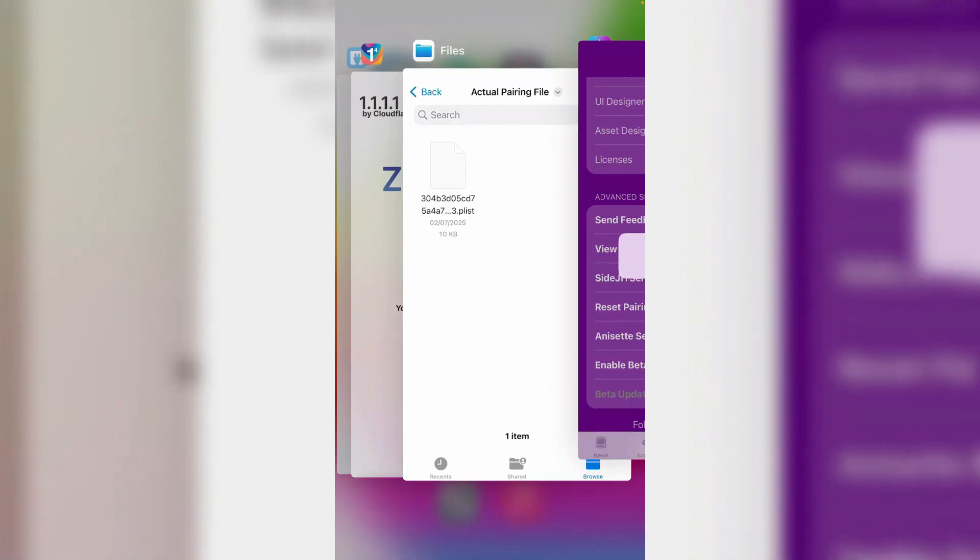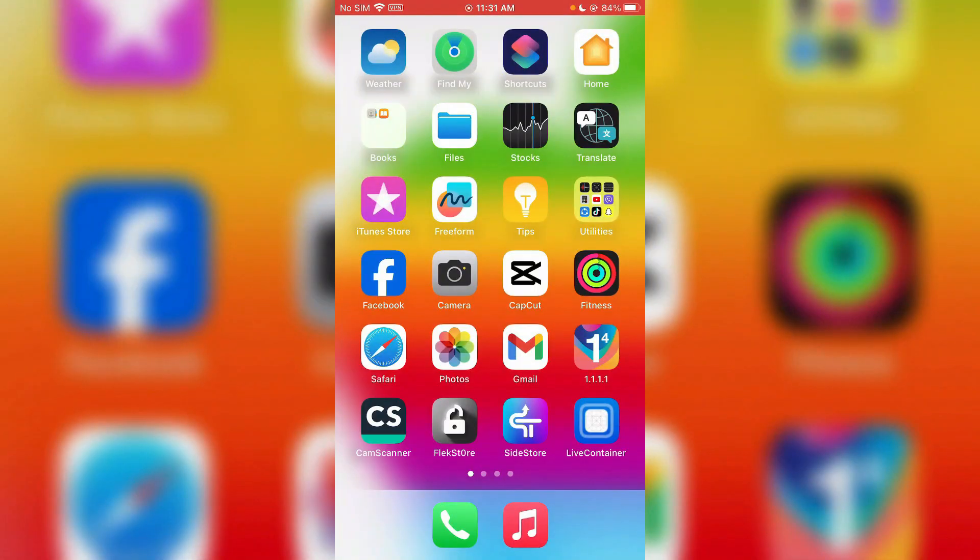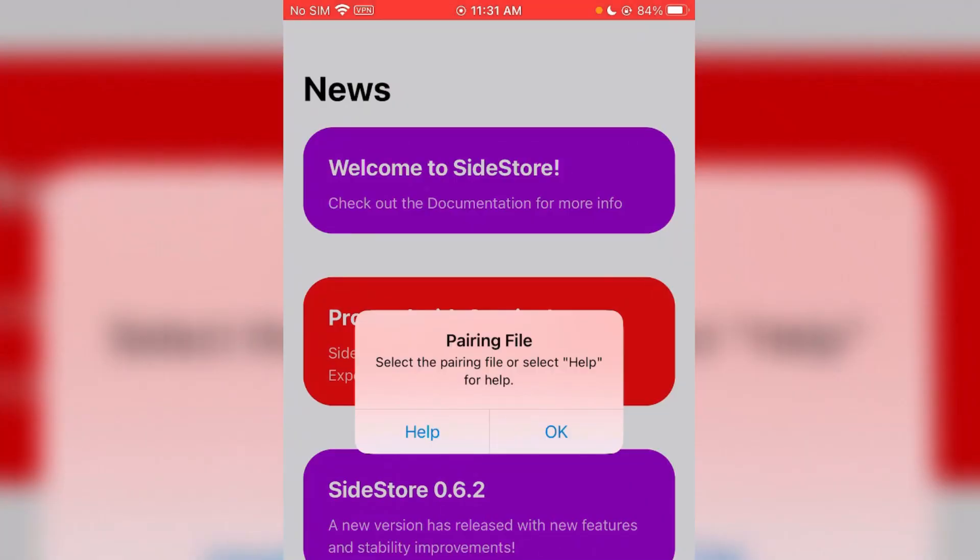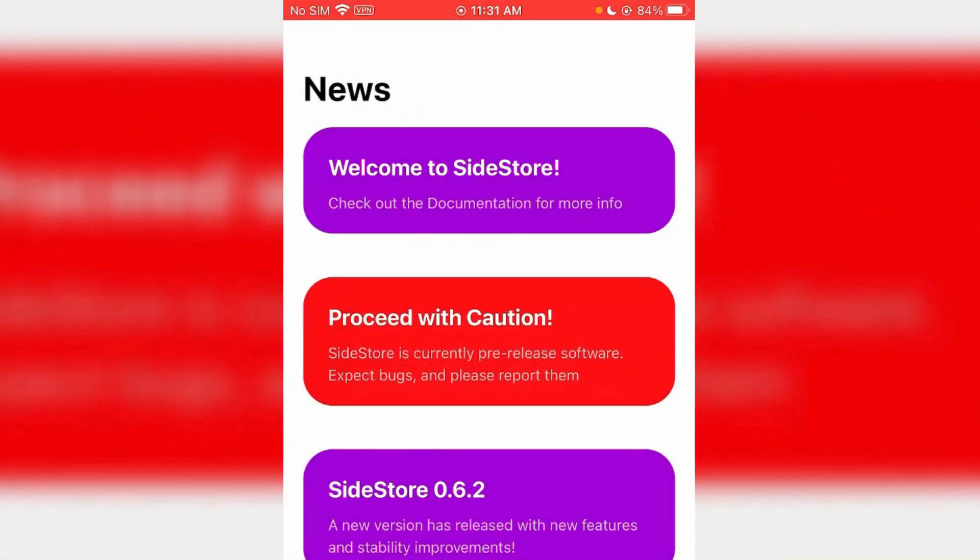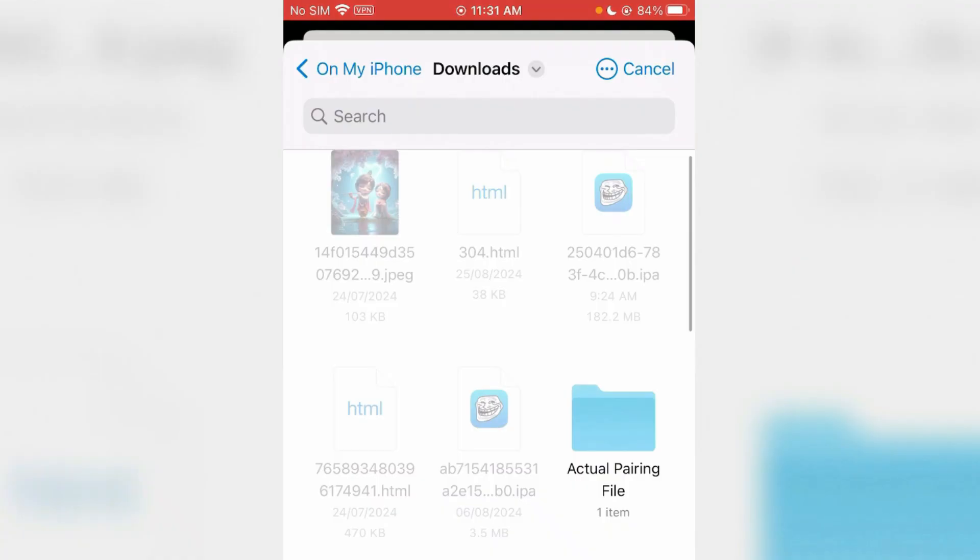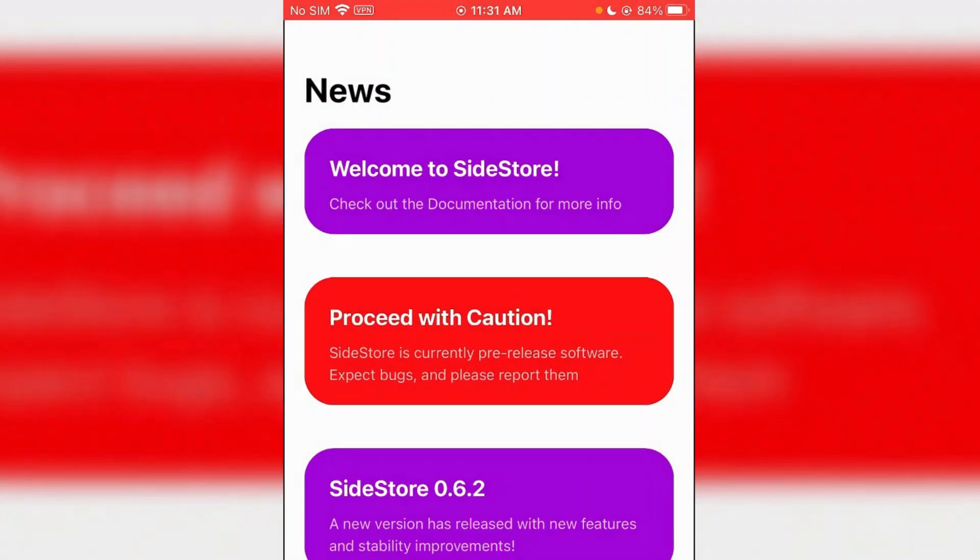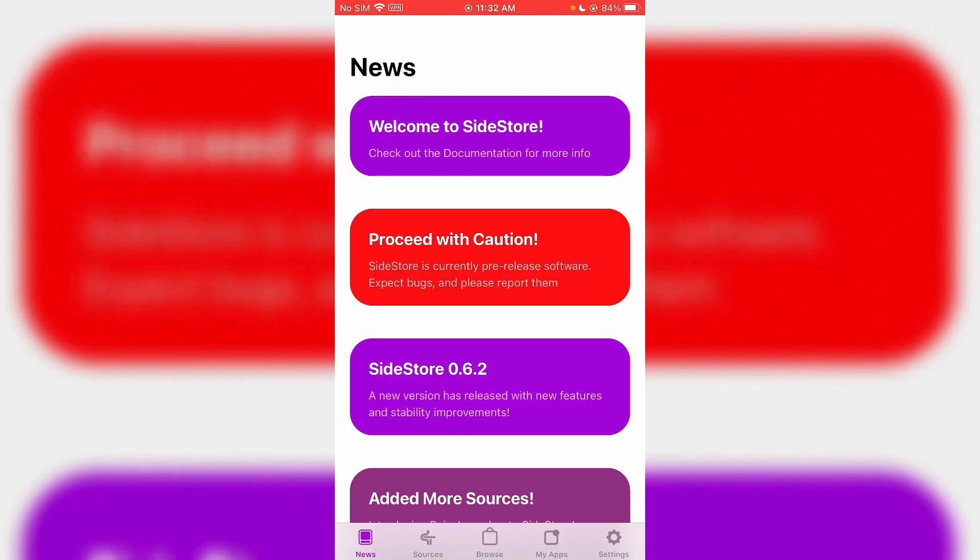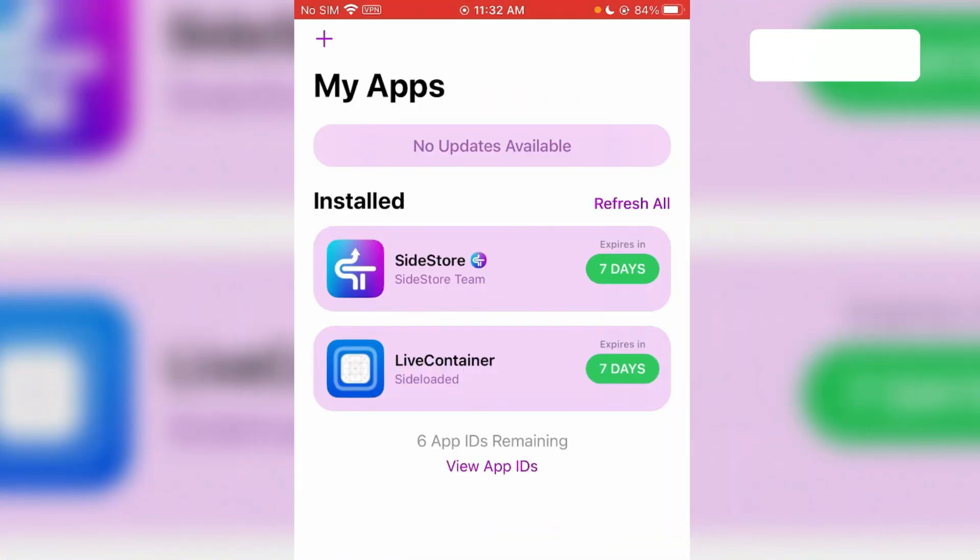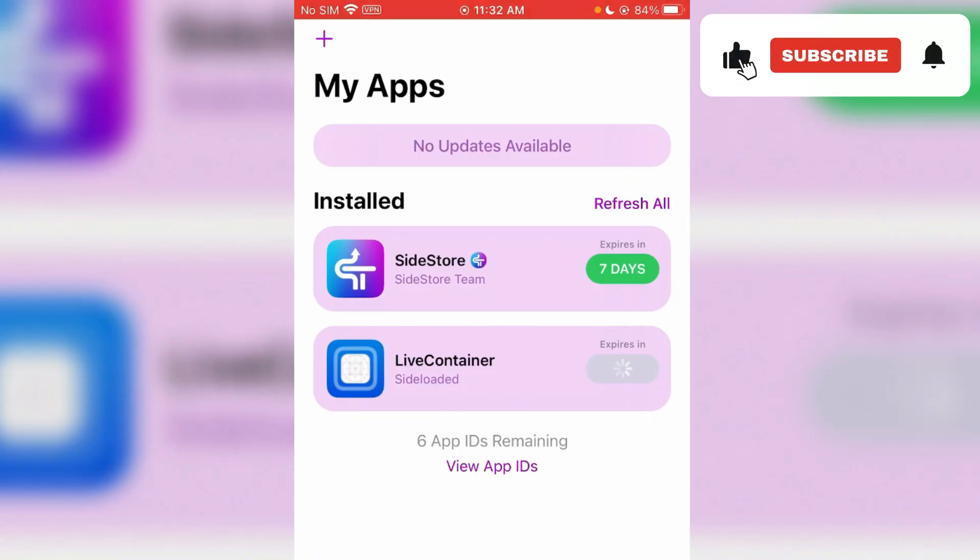Okay, now I'm going to go inside the actual pairing file folder and select my pairing file. Now we're going to go to the app section and try refreshing the apps, and it works here. You can see, yes.